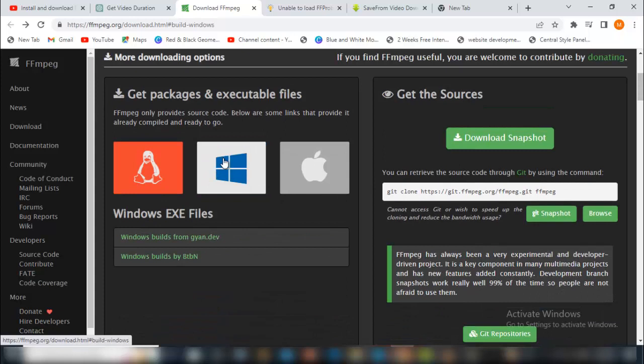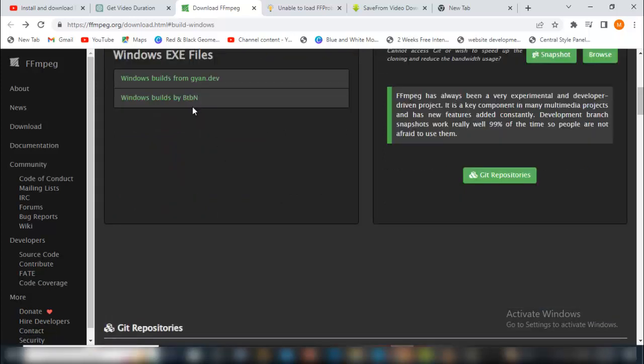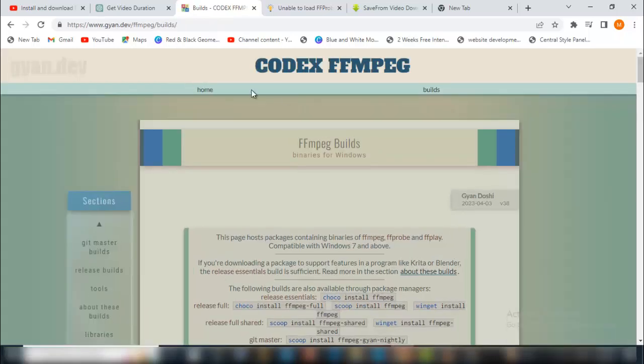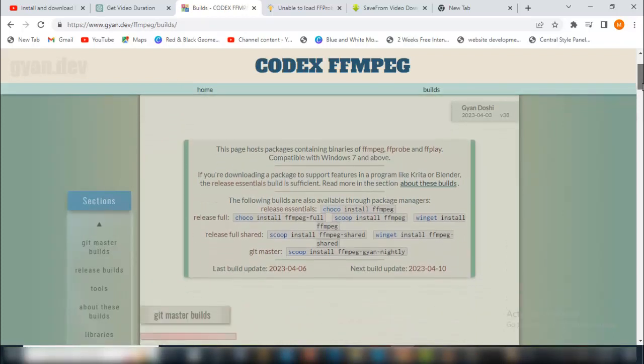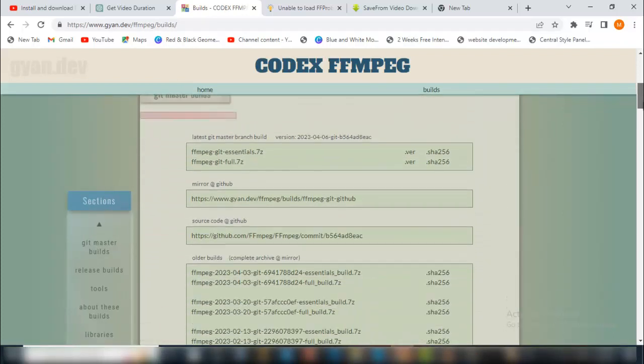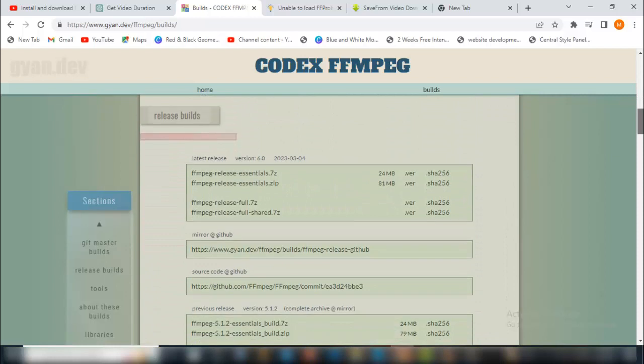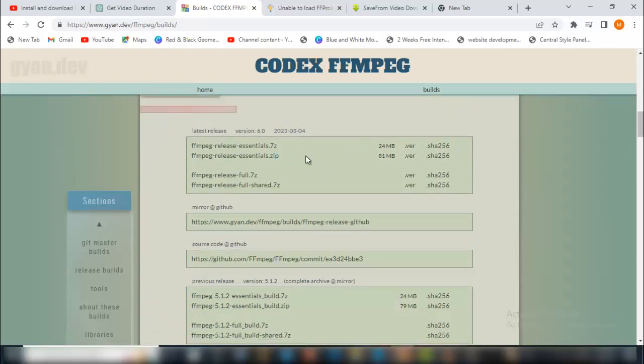Click on Windows, and then click on Windows build from gyan.dev. Then come straight and scroll down to ffmpeg. Let me just show you.